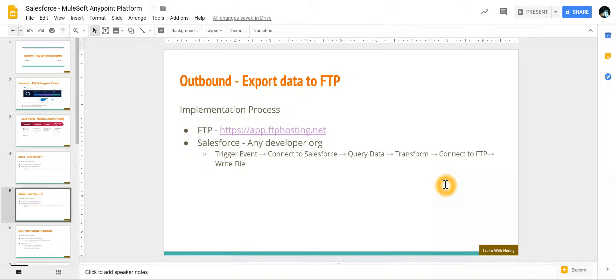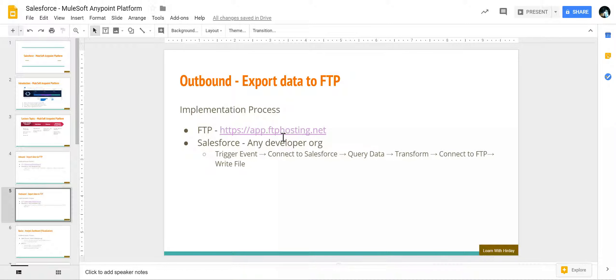In this video we are going to learn about exporting Salesforce data to an FTP. To do that I have created a free FTP account at app.ftp hosting.net. I am using my own personal developer org.